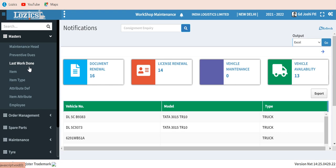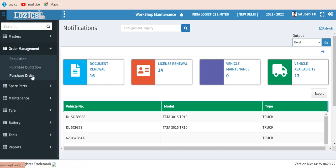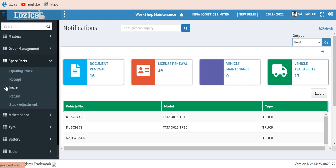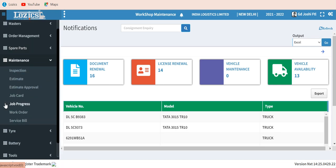Order management is the complete requirement management, which includes requisition from stores, purchase quotations issued to vendors, and purchase orders. For spare parts inventory, we have the inventory module which covers opening stock, receipts, issues, returns, and adjustments. Under maintenance, you have inspection of the truck, estimation, generation of estimate, and approval by the manager.